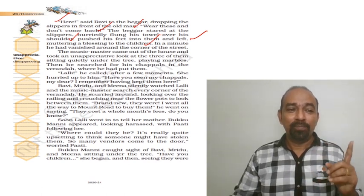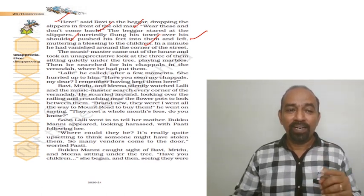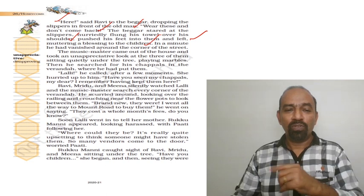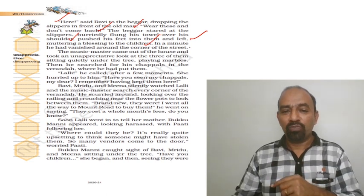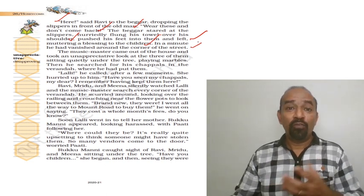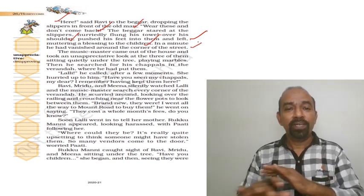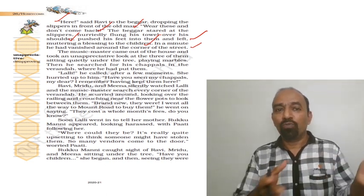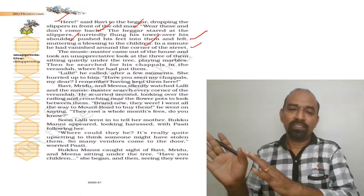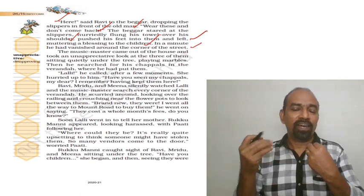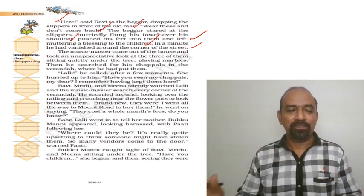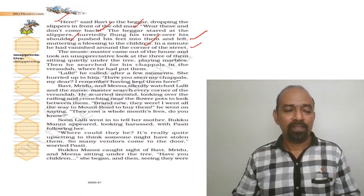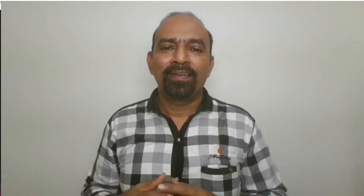In a minute, he had vanished around the corner of the street. Within a minute, he vanished around the street. Now, I am going to wrap up the second part of explanation of A Gift of Chappals. Wait for the third part. Here we are.